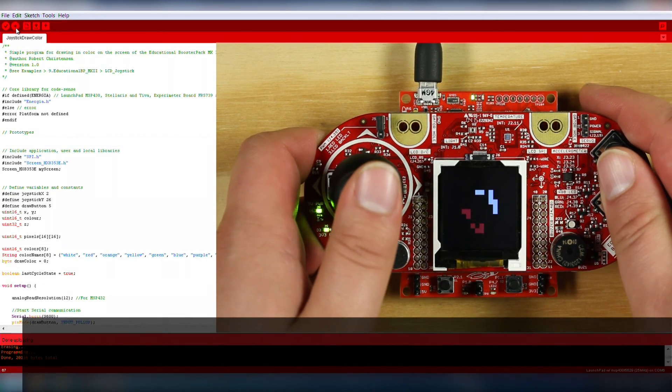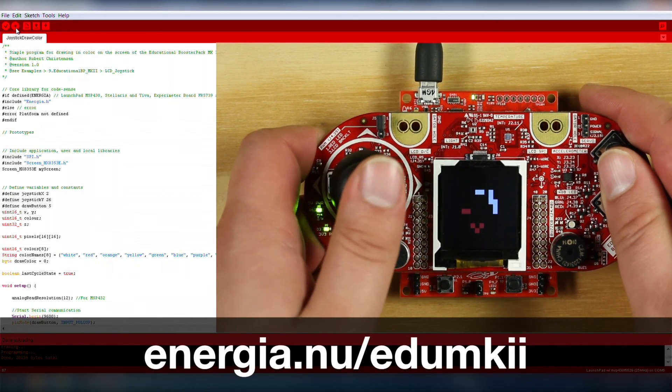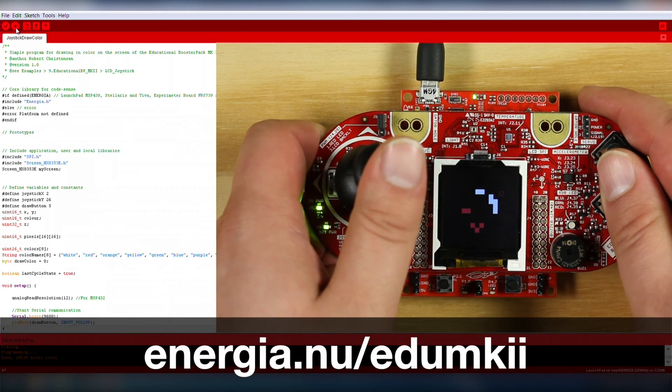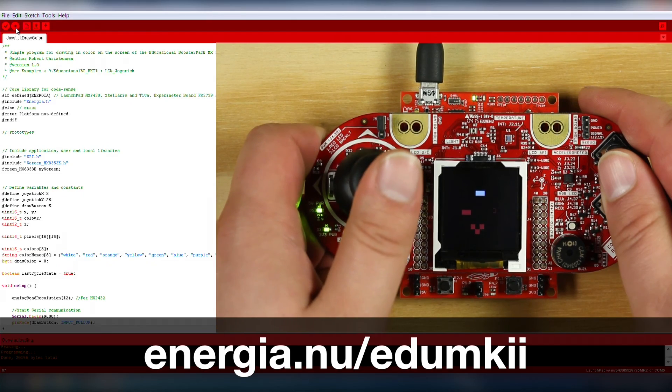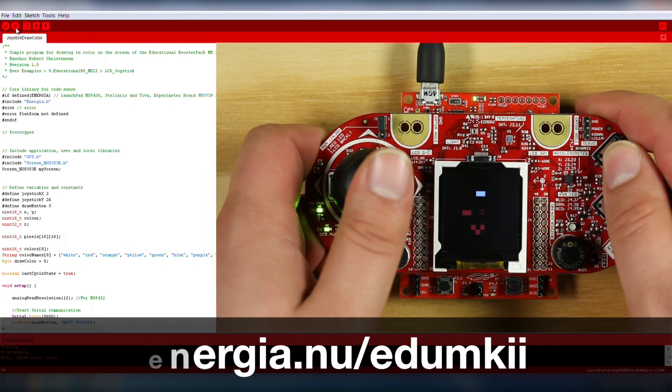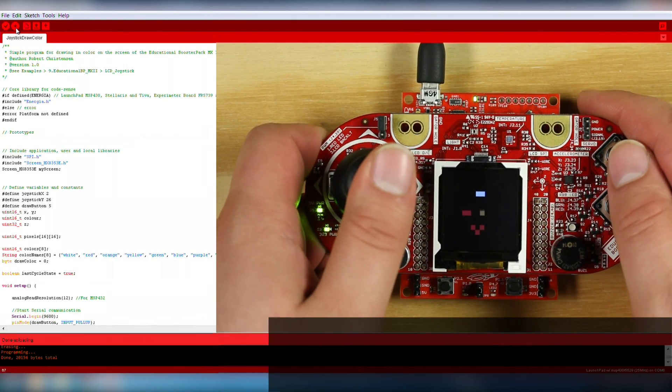Have fun drawing! Be sure to go to energea.nu/edumkii in order to check out more example videos.